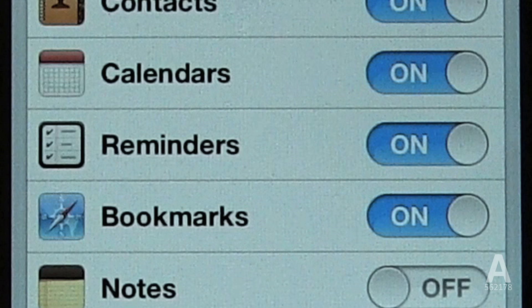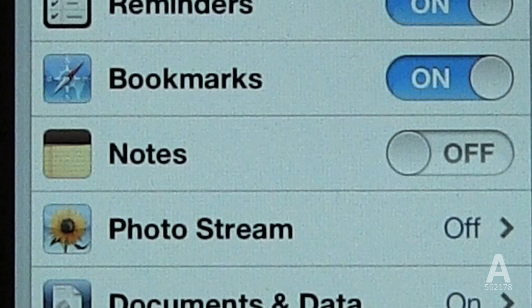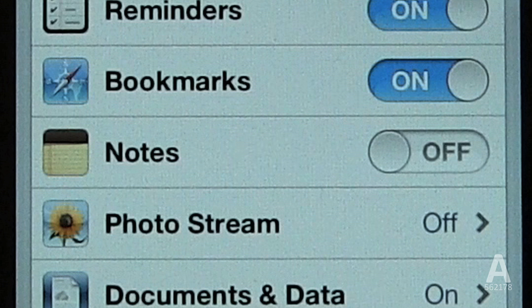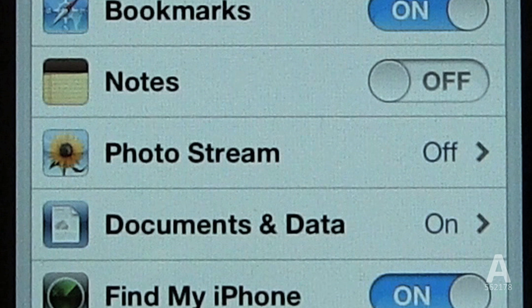Reminders works the same way as Calendars — it will sync reminders, even reminders from Siri. Bookmarks will sync your bookmarks and reading list with any other installation of Safari on a PC, a Mac, an iPod Touch, or an iPad. This means you have all your bookmarks and saved web pages wherever you are. Notes works similarly, syncing all your data and allowing them to be viewed online through the me.com website and through Outlook on a PC or iCal on a Mac.